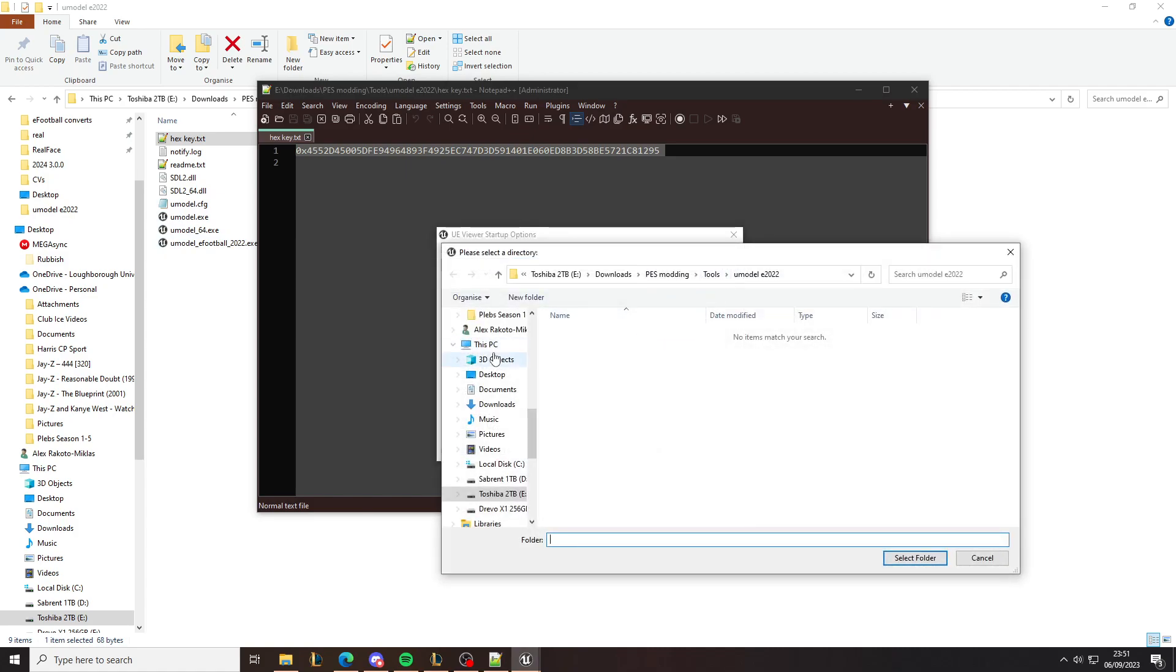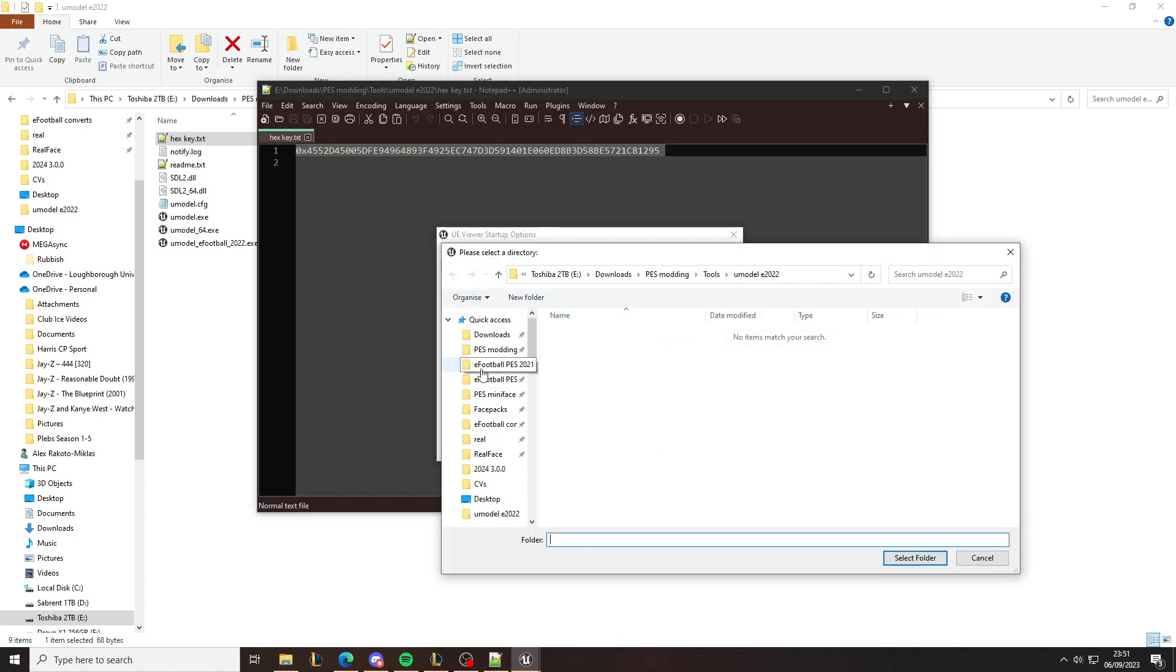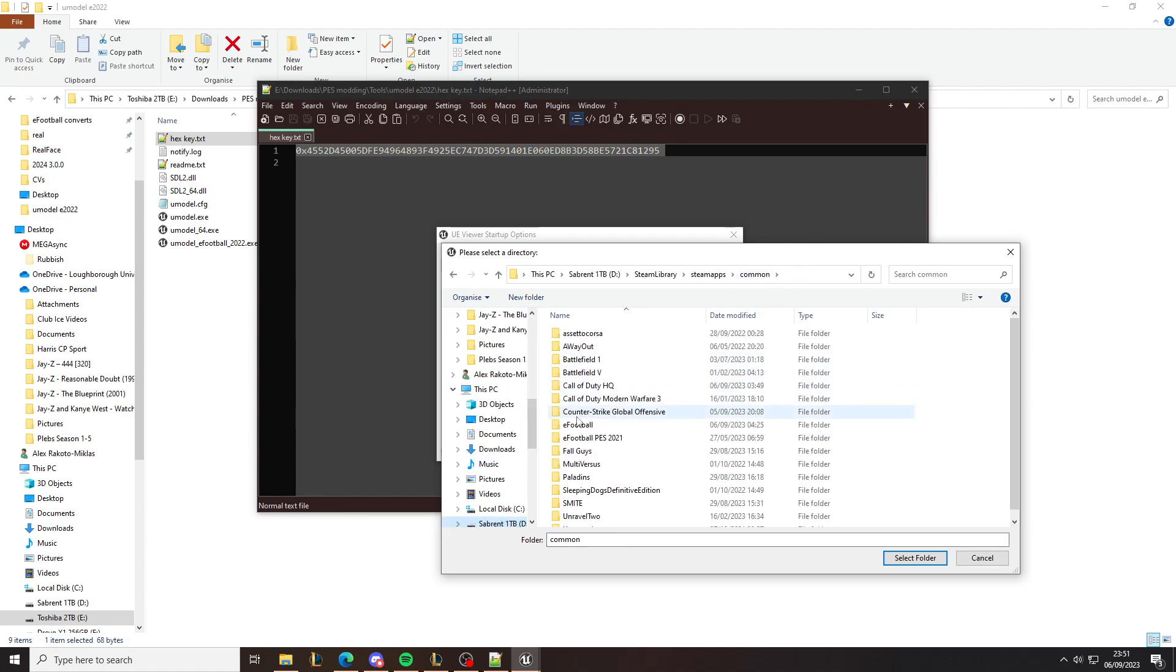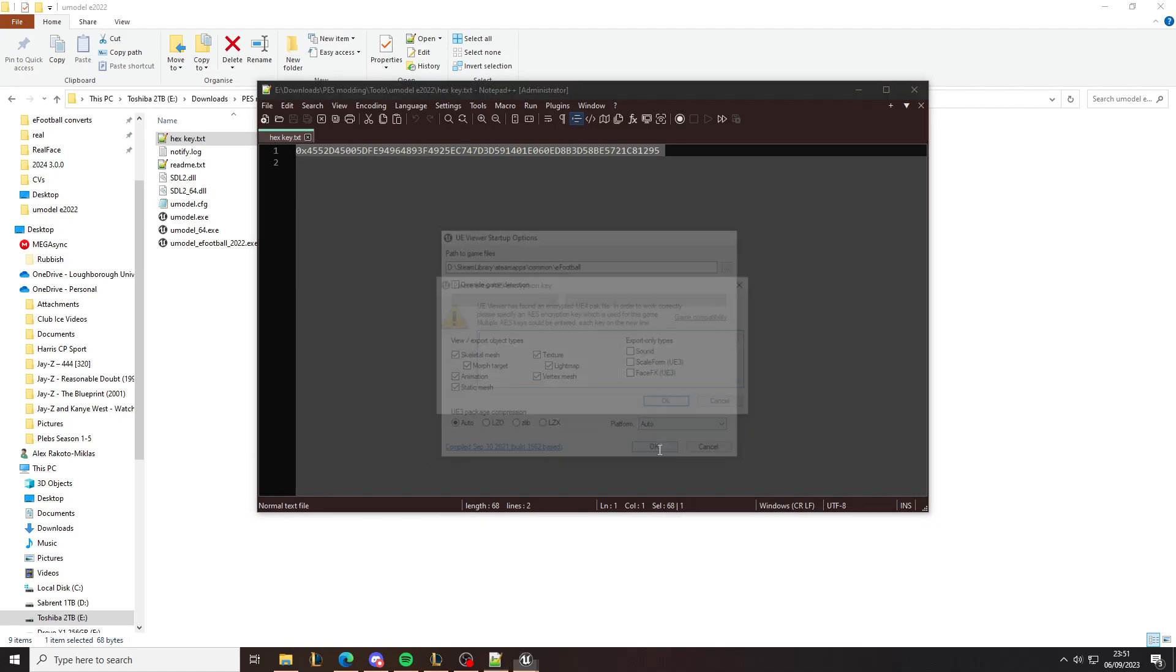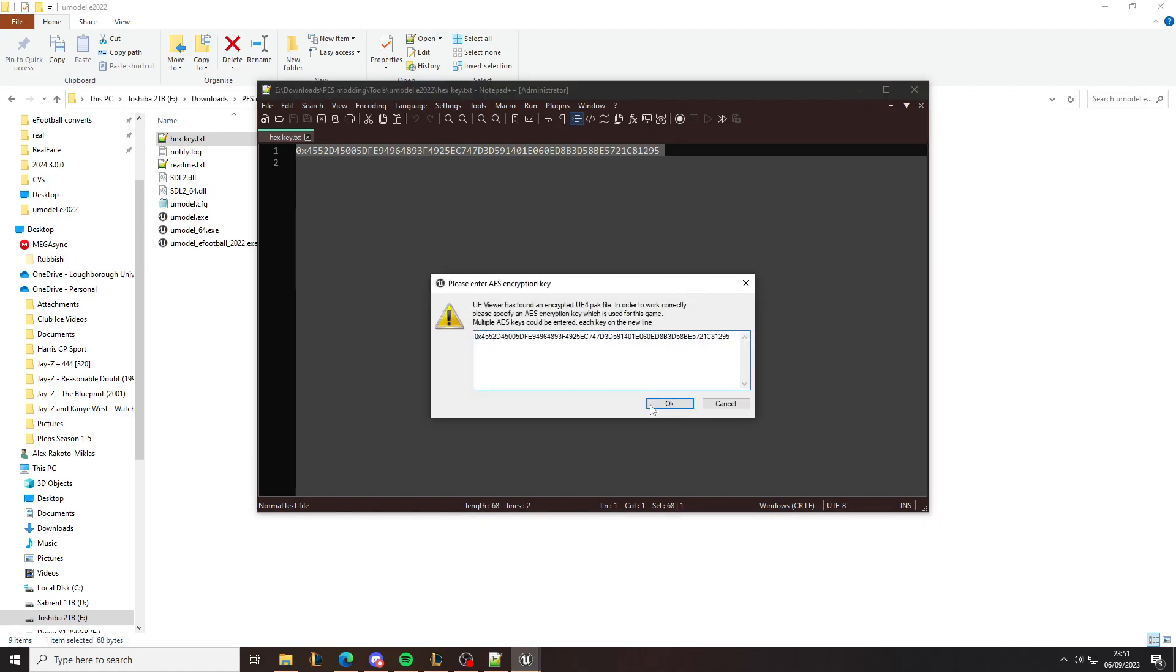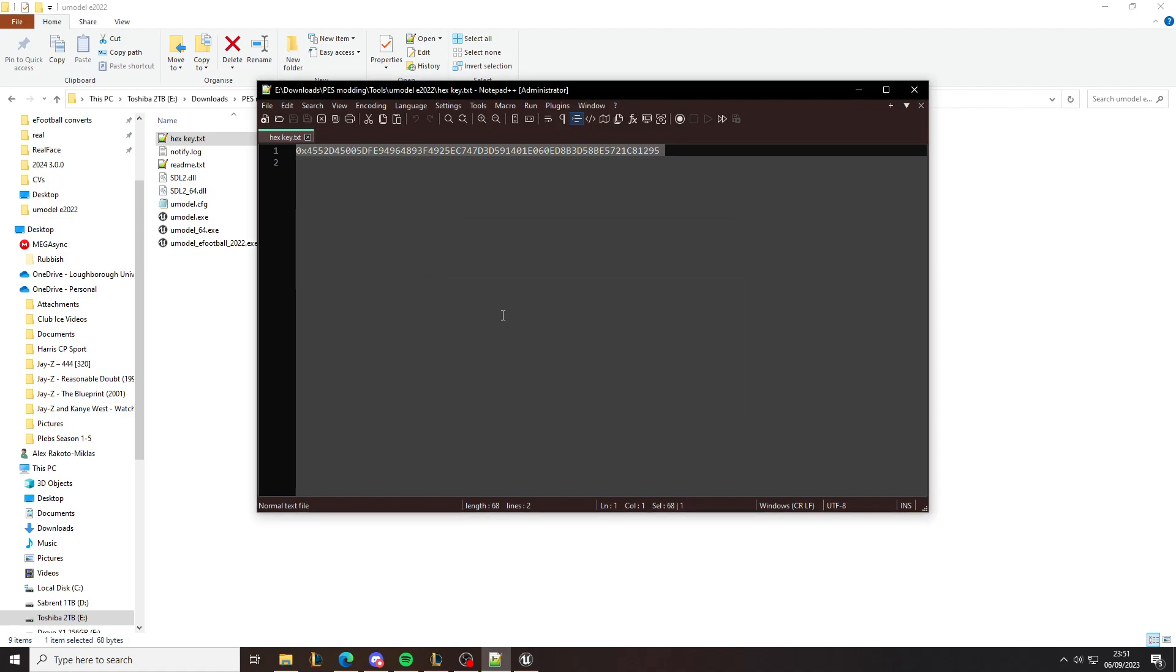Once you open, you need to go to the directory of your eFootball and select it here for the path to game files. Paste the key.